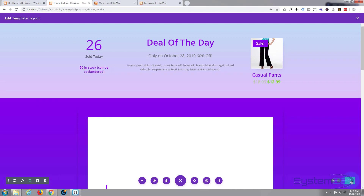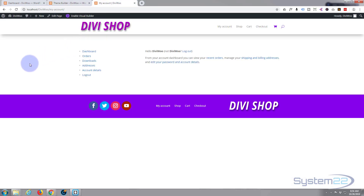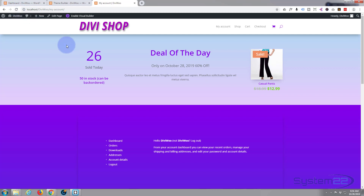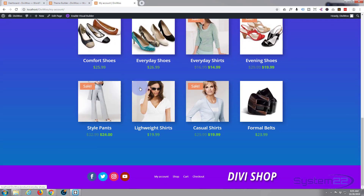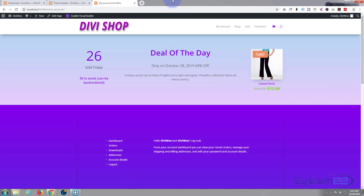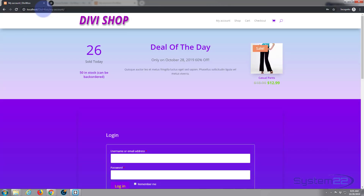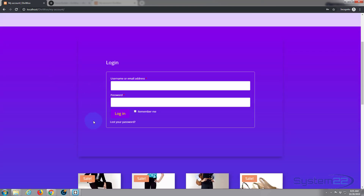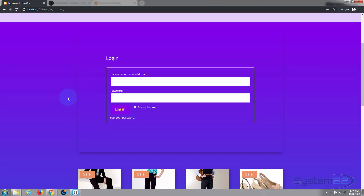Let's hit the purple save button to save all the page changes. Then going up to My Account — there's the original generic one — let's refresh. There we go: our featured product advert at the top, account details/dashboard/orders/logout for the logged-in user 'divi woo', and our little shop module on the bottom with the global footer and header. If I copy the URL and open a new incognito tab, we get the same advert at the top and the login screen right there — so there you have it!